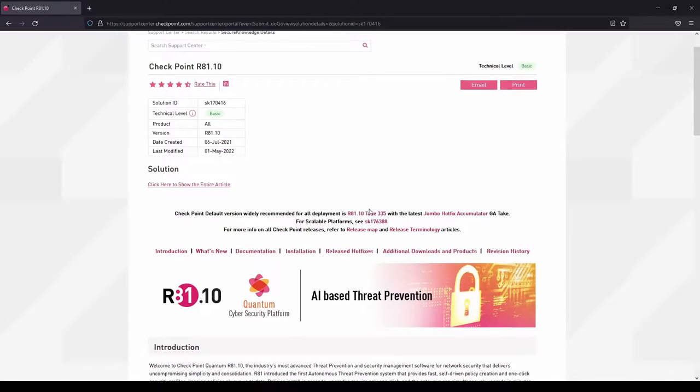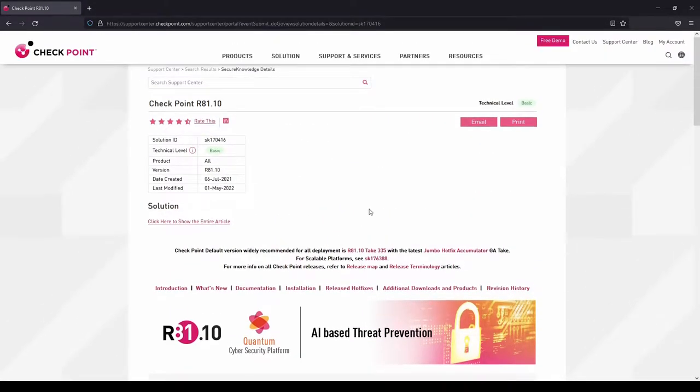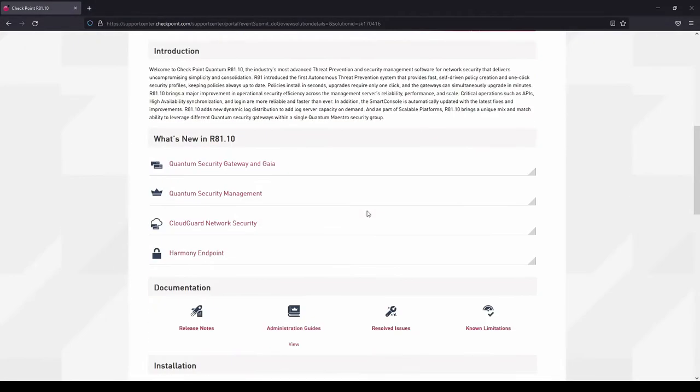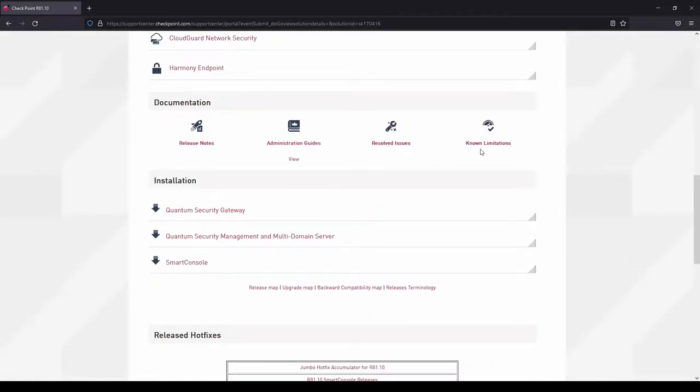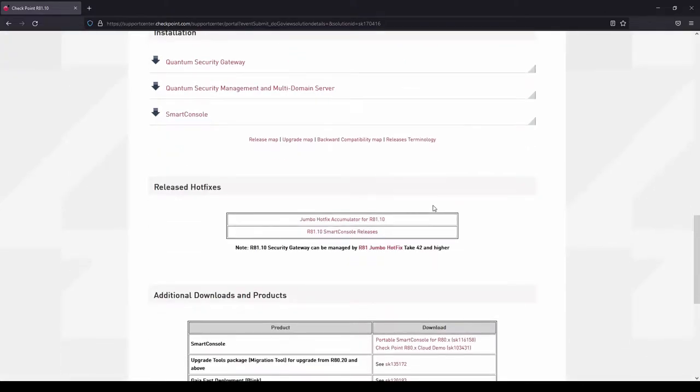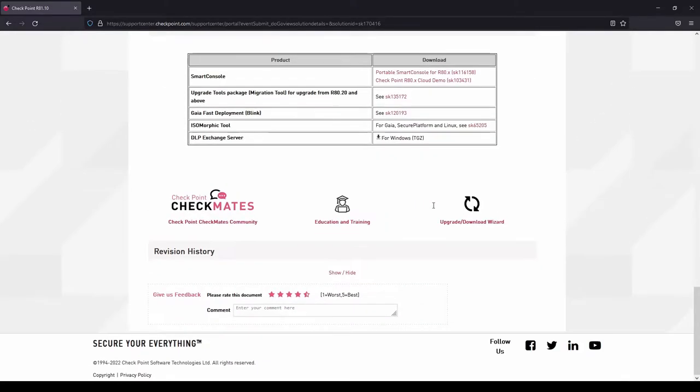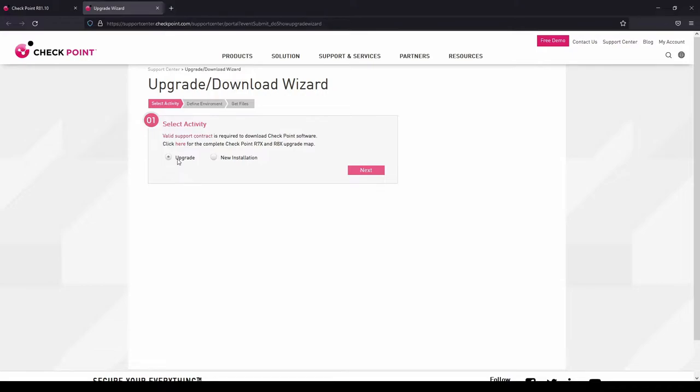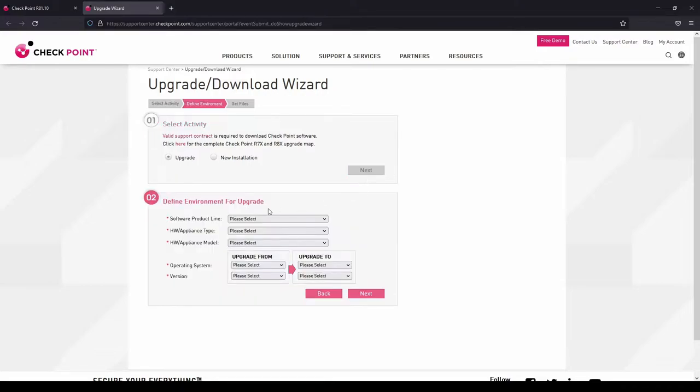The first thing is that you should confirm your upgrade path, and you can check it on this site by using the upgrade download wizard. For instance, in this scenario we're going to use the upgrade option and I'll be using a management server.